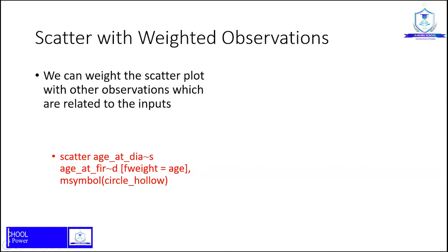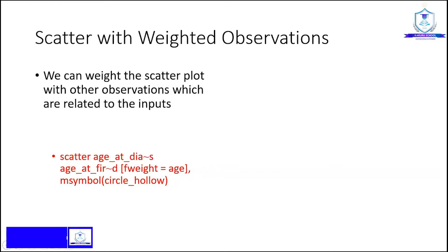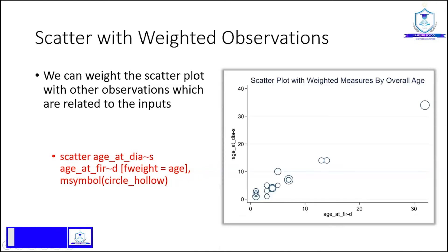In this case, we will use the syntax: scatter age_at_dias age_at_fired with the weighted age, overall age of the individuals included. And then we can decide to change the symbol into a circle hollow symbol.